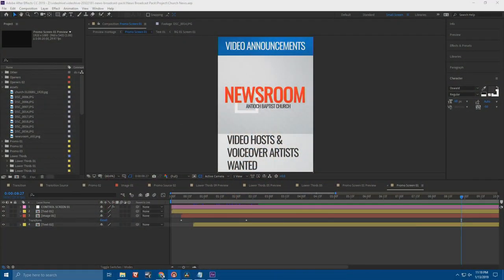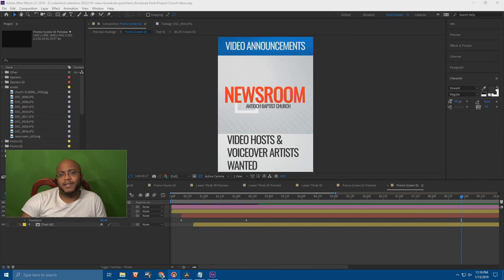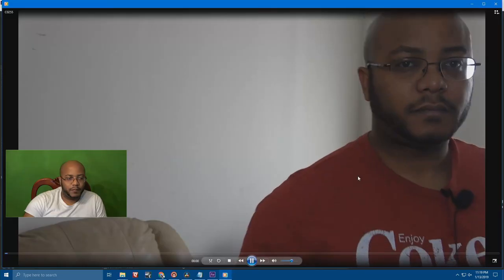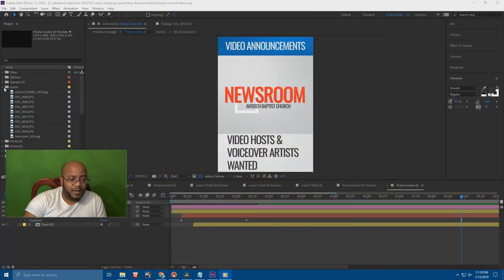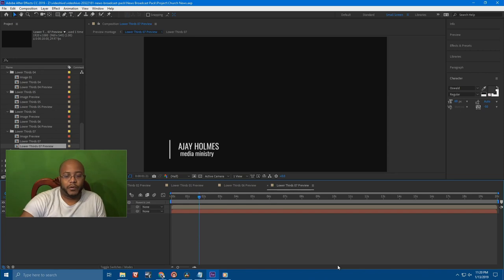Let me cut over to After Effects to show exactly what I did. I re-watched the entire video and started taking notes of every graphic element I needed. The first thing was a lower third — 'Good morning Antioch, this is AJ Holmes with the media ministry' — so I stopped right there and needed a lower third with my name. I went into the broadcast package, which comes with instructions, and found multiple lower thirds. I found the one I wanted to use.